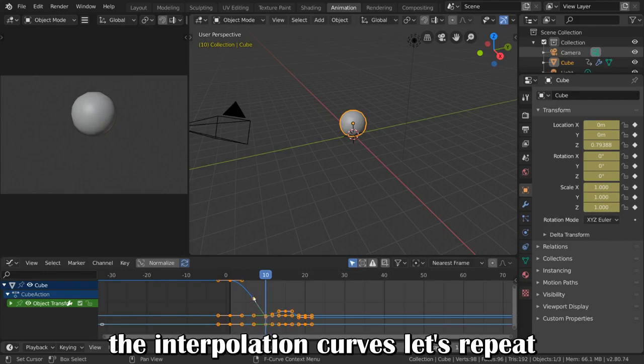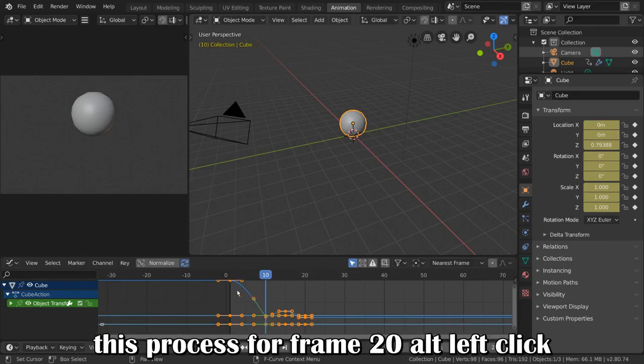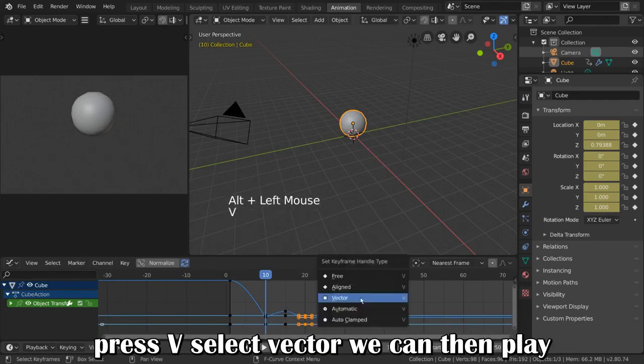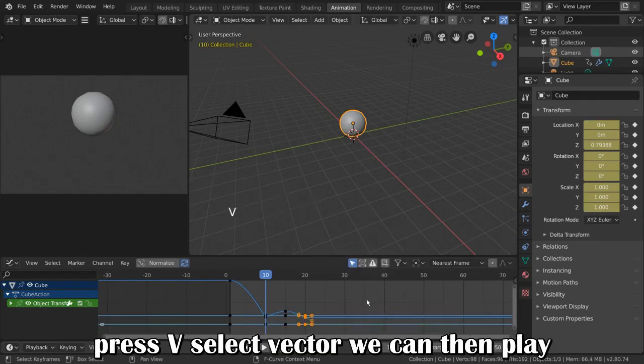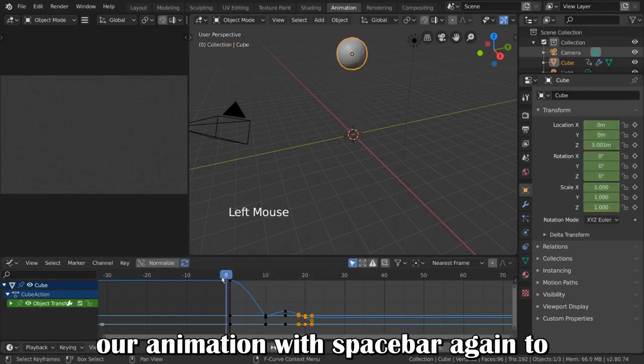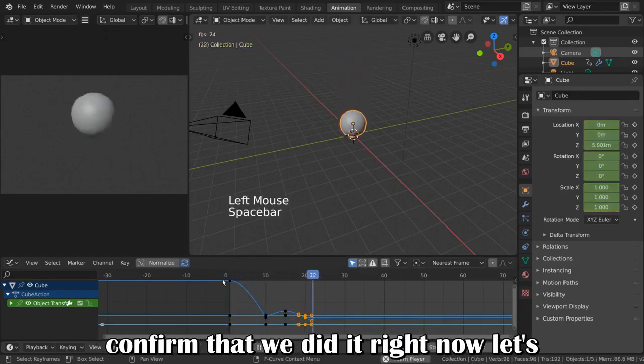Let's repeat this process for frame 20. Alt-Left-Click, press V, select Vector. We can then play our animation with Spacebar again to confirm that we did it right.